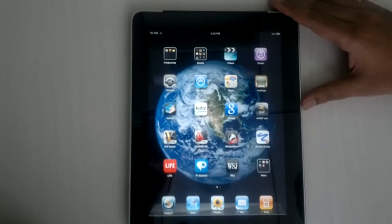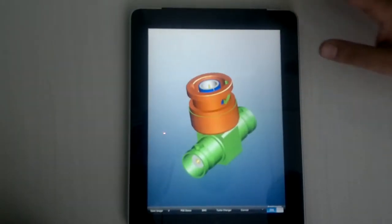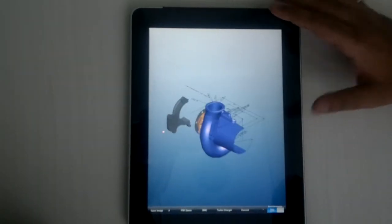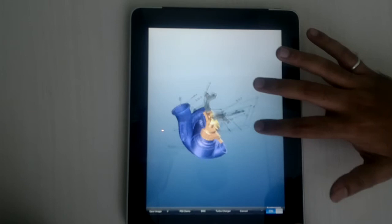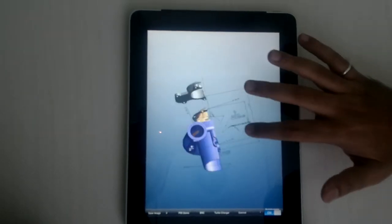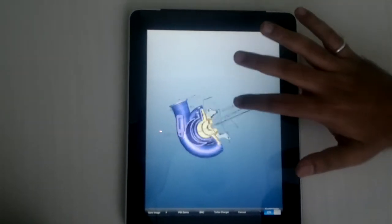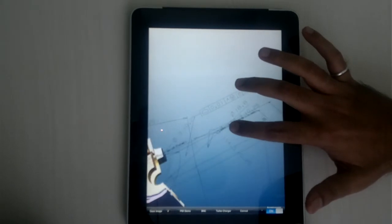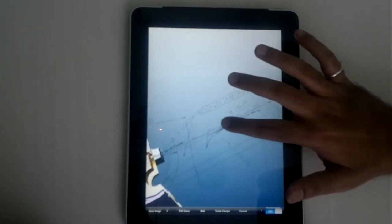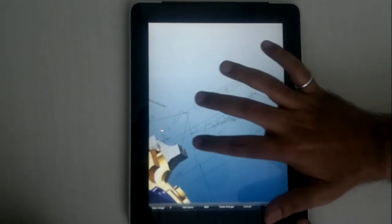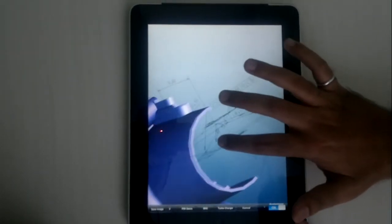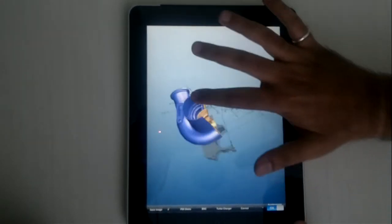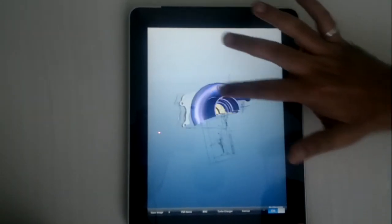I will go back to my application and load a new model. Now, if the model has PMI information, that also gets shown up on the screen here, and of course you can zoom in to see the PMI information as well. Double tap to center it again, and rotation is like this with a single finger.